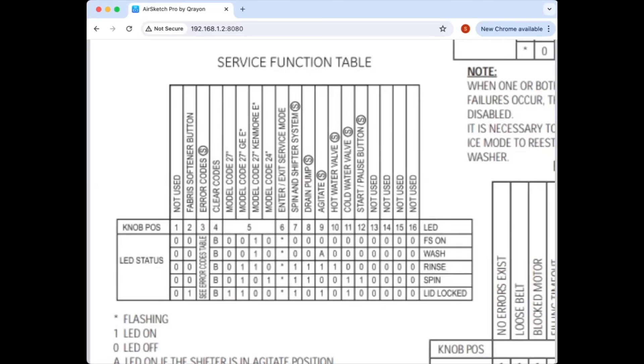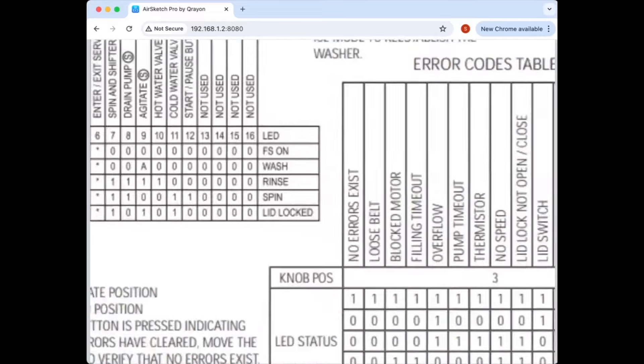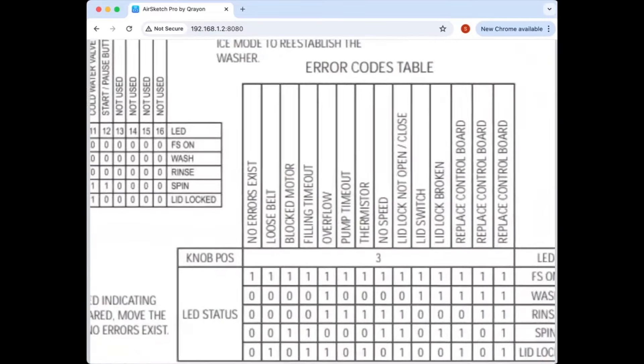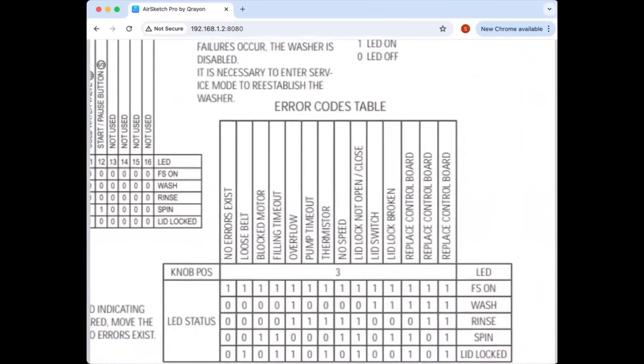It also tells you that the load itself is fine. Yeah, it's capable of running. Right. So your problem lies with one of your inputs that the computer is looking for in order to run that load in normal mode outside of test mode.